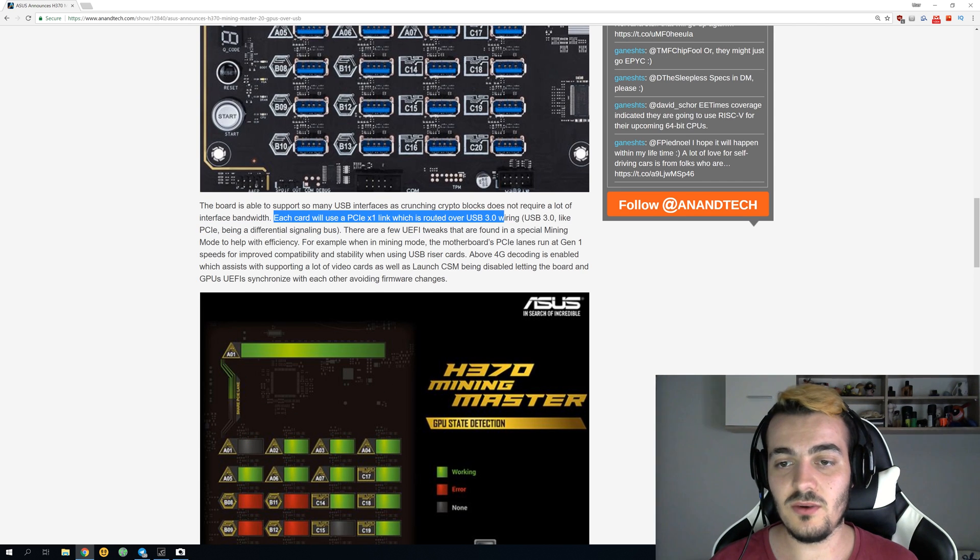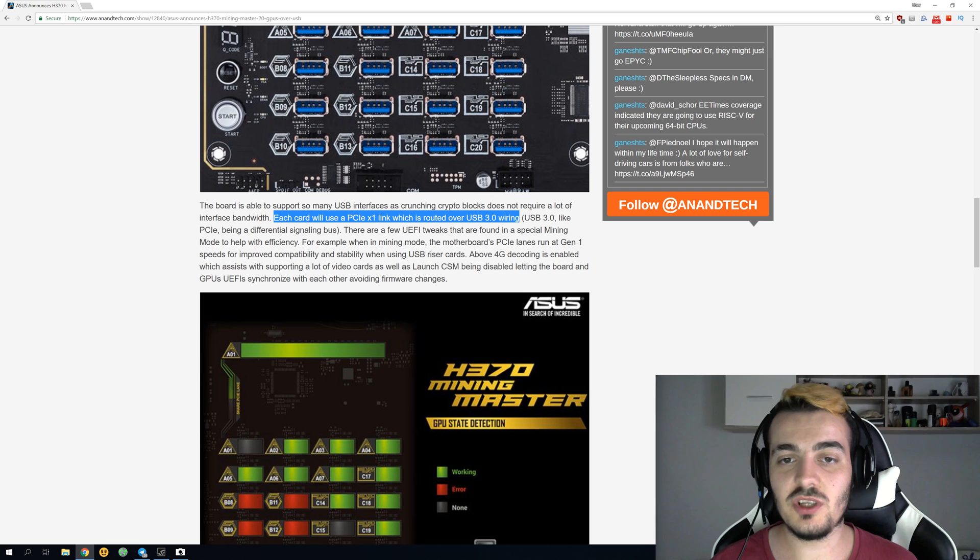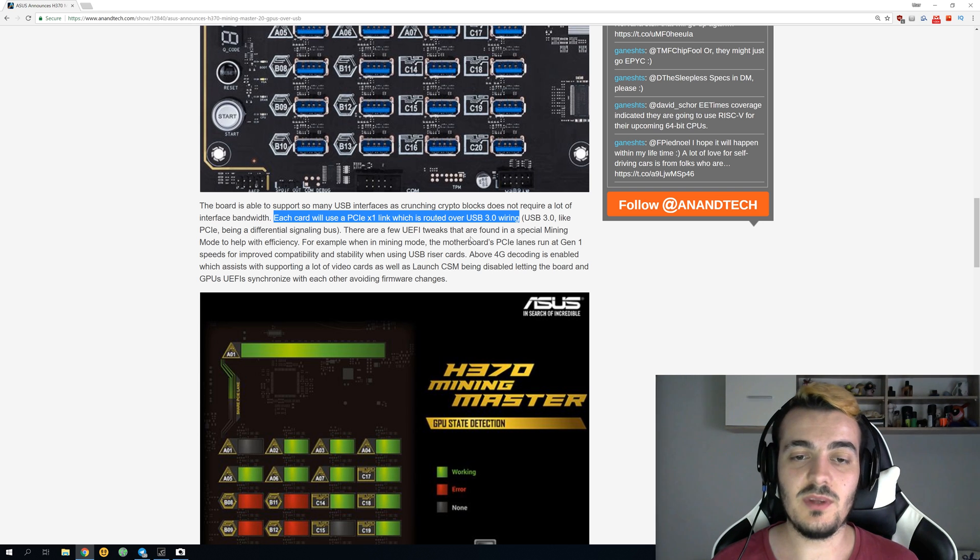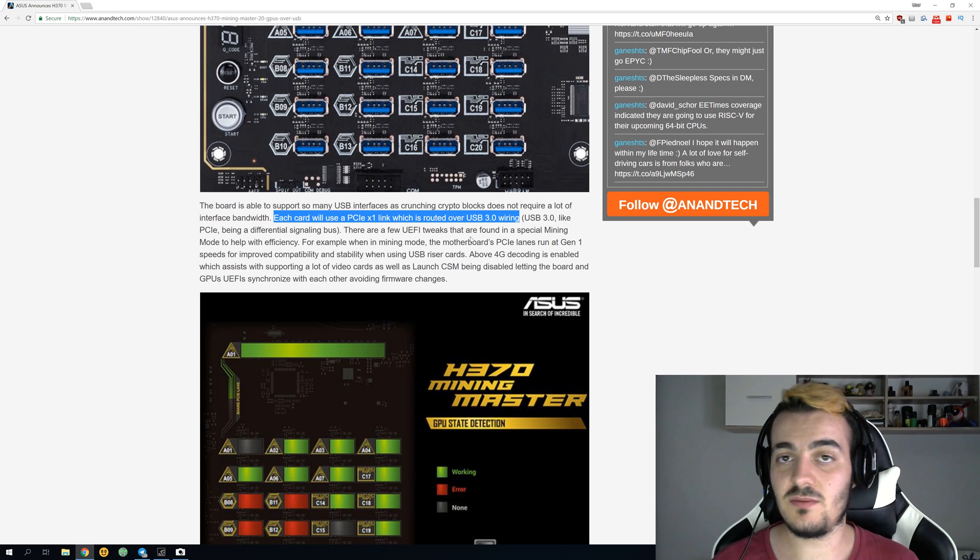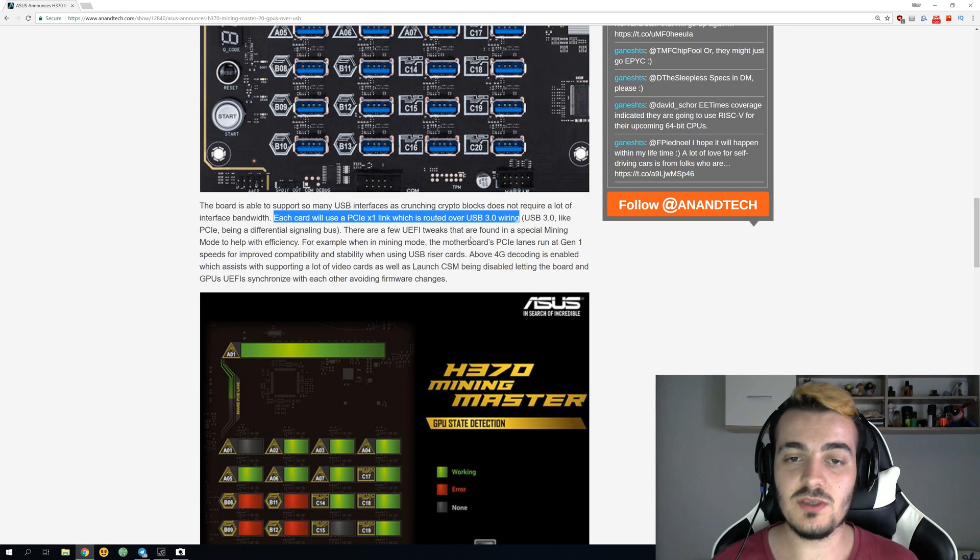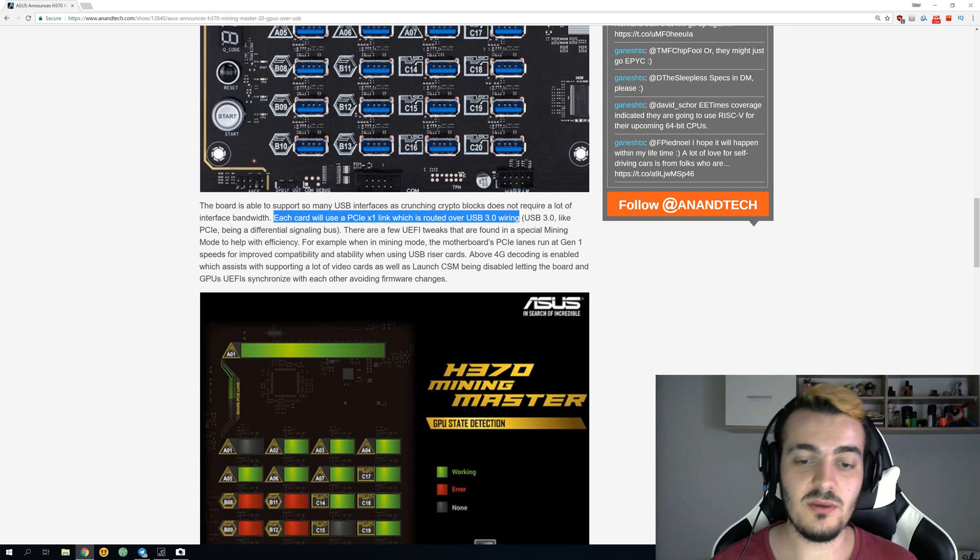You can read that those USB 3.0 slots are actually PCI Express x1 slots beneath. They work exactly like PCI Express x1 slots but they just have this USB 3.0 interface which is a lot simpler to use.